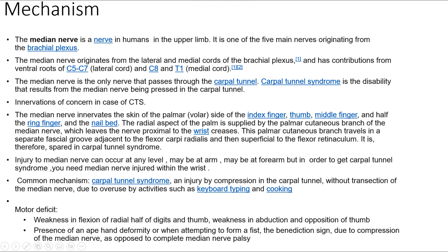Injury to the median nerve can occur at any level — maybe at the arm, maybe at the forearm — but in order to get carpal tunnel syndrome, you need the median nerve injured within the wrist. The common mechanism is carpal tunnel syndrome: an injury by compression in the carpal tunnel, without transection of the median nerve, due to overuse by activities such as keyboard typing and cooking.